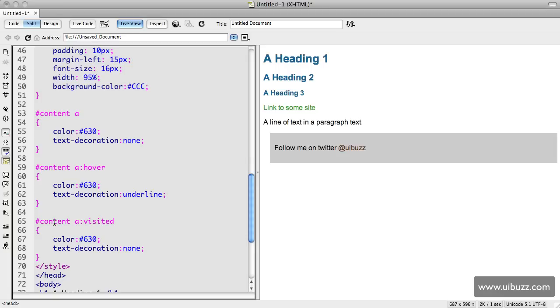These, since they follow the content here, it's specific. We're drilling down and we're saying only the a tag inside the content tag, only the a hover state inside the content tag, and only the a visited state inside the content tag.